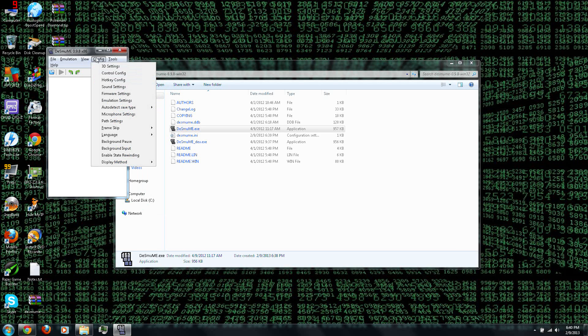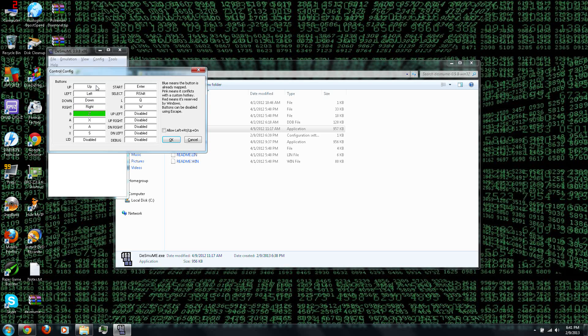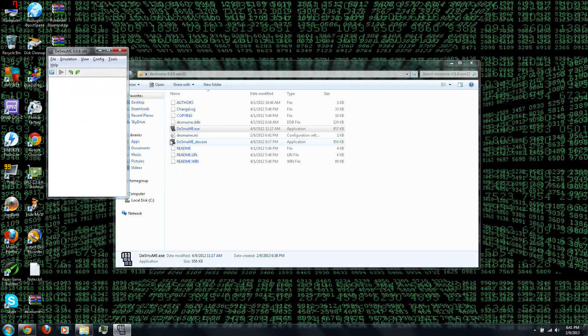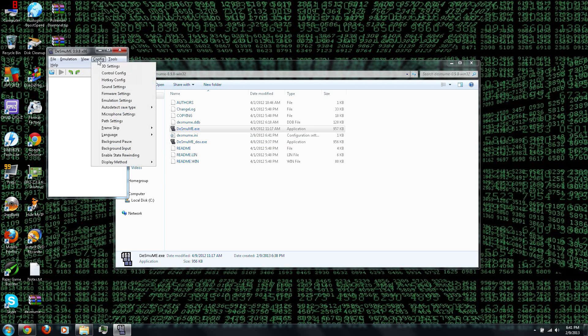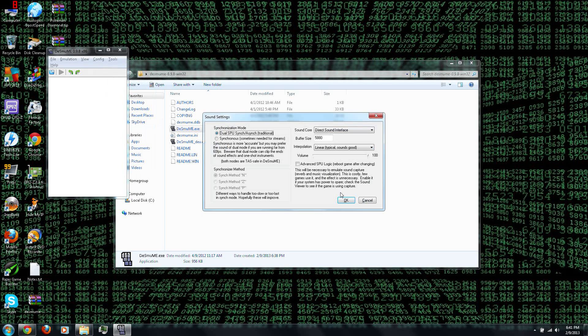And then under Configuration, where you can set up the 3D settings, the control configuration. And here, you can select the square, and then you can either press the button on your controller, or the key on your keyboard. And then you can press OK, and then you can also change the sound settings if you have trouble with that.